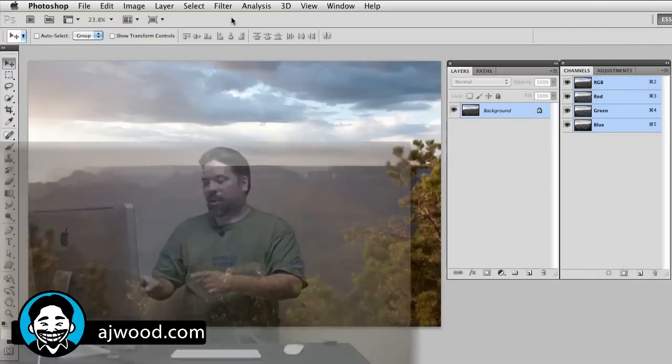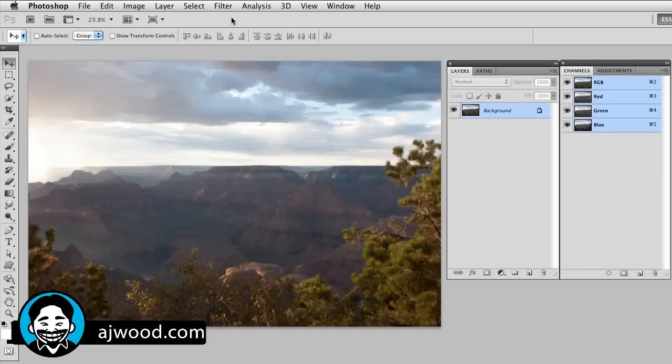This is part one of a three-part series that I'll be doing related to luminosity selections and masking. Let's go ahead and jump on in. You can see on the screen in front of you I've got an image that I shot of the Grand Canyon.